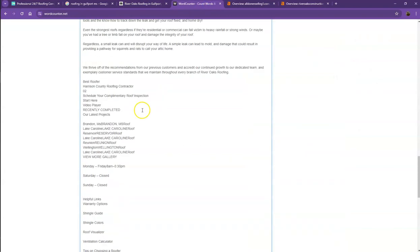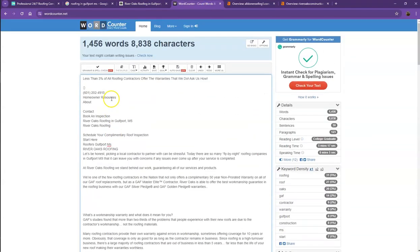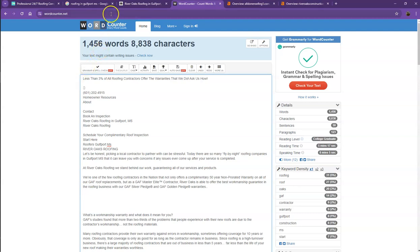So for their website, they currently have 1,456 words, which is a better number. So again, one of our main focuses now would be adding more words to your homepage. That way, Google will actually consider your website a much more trustworthy website.